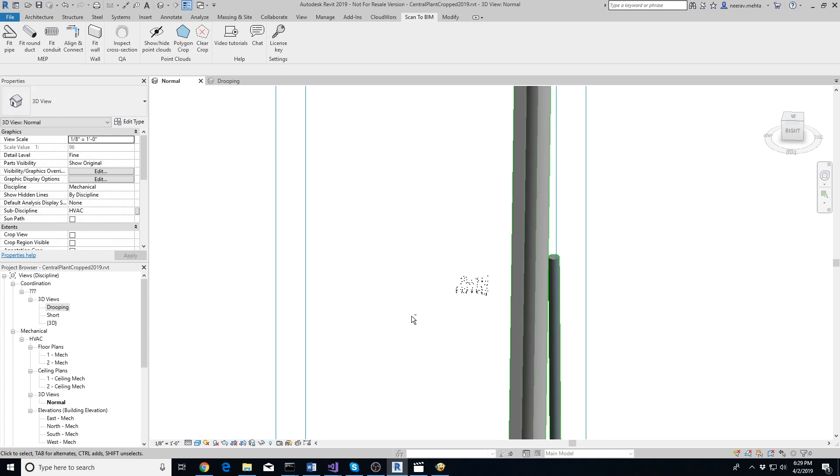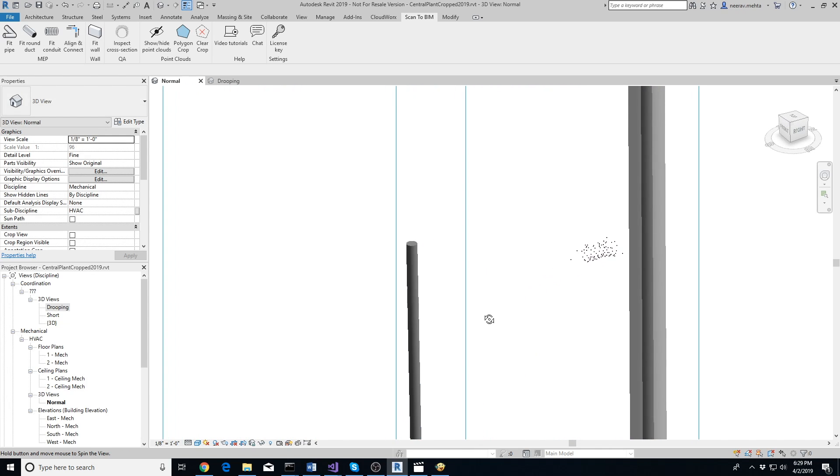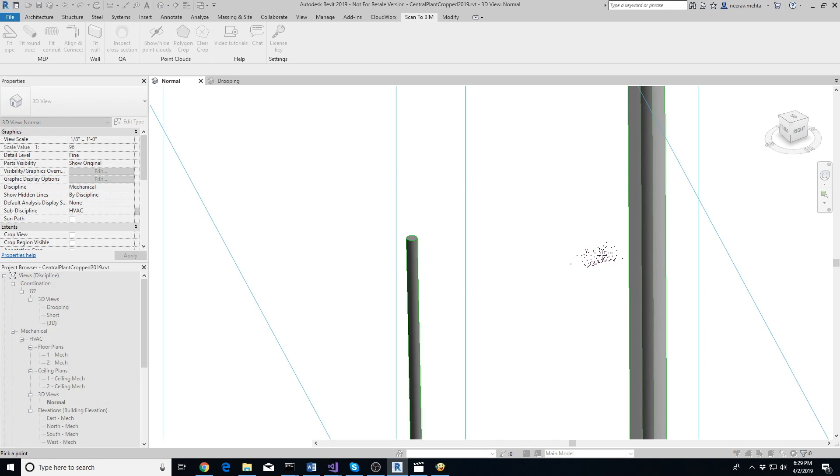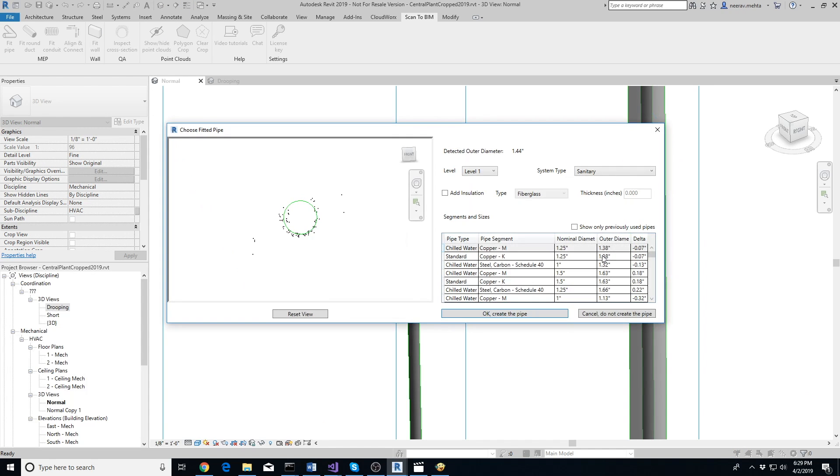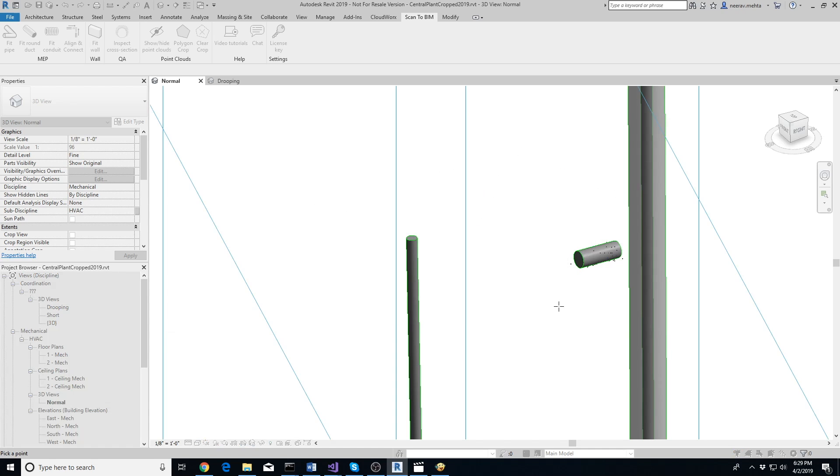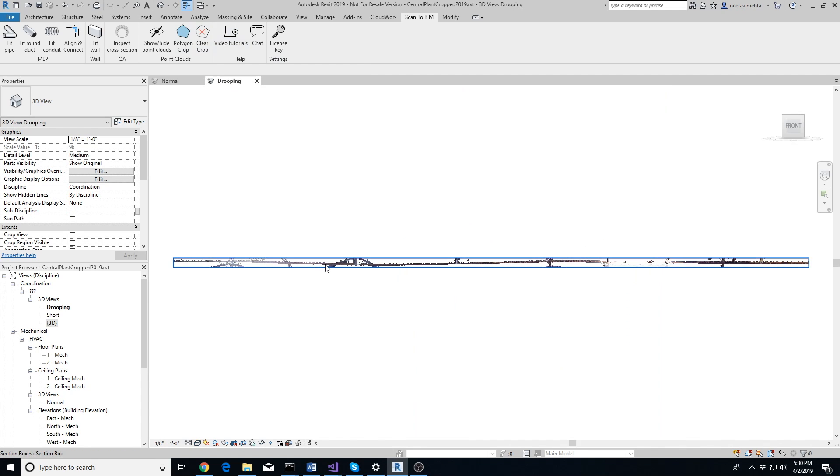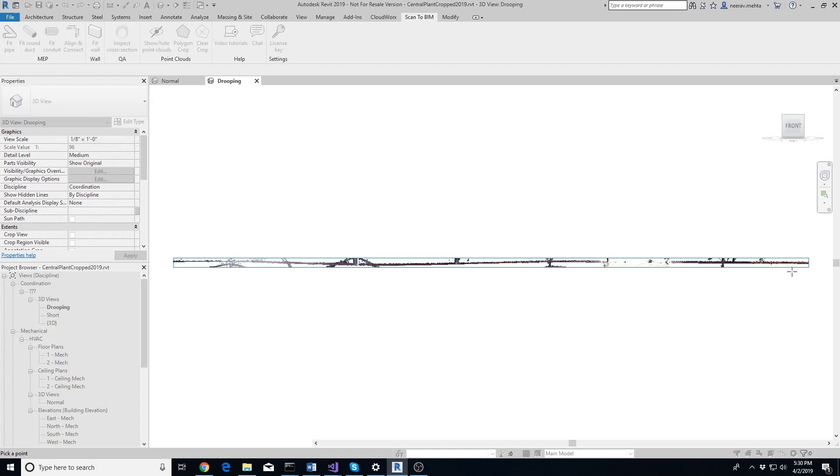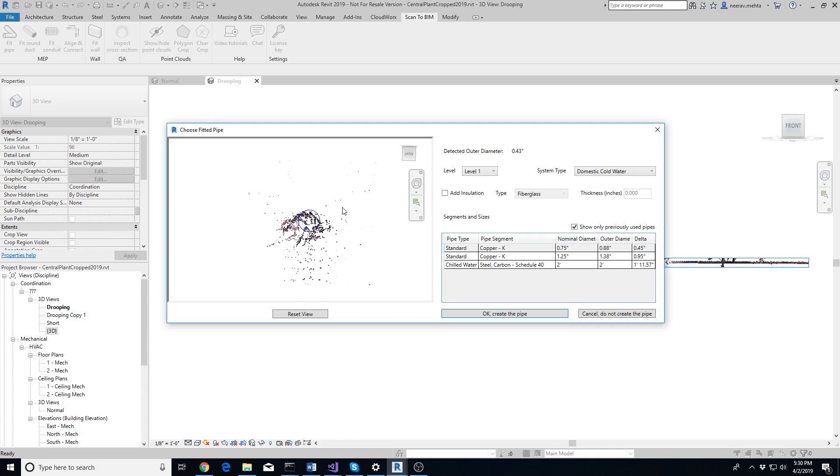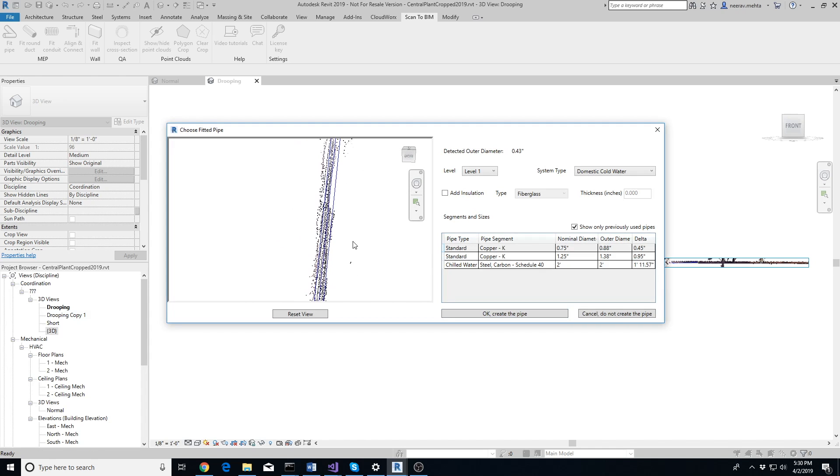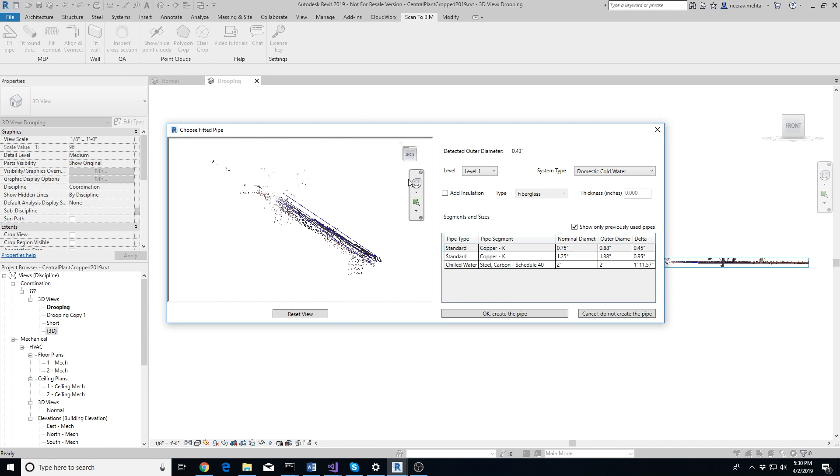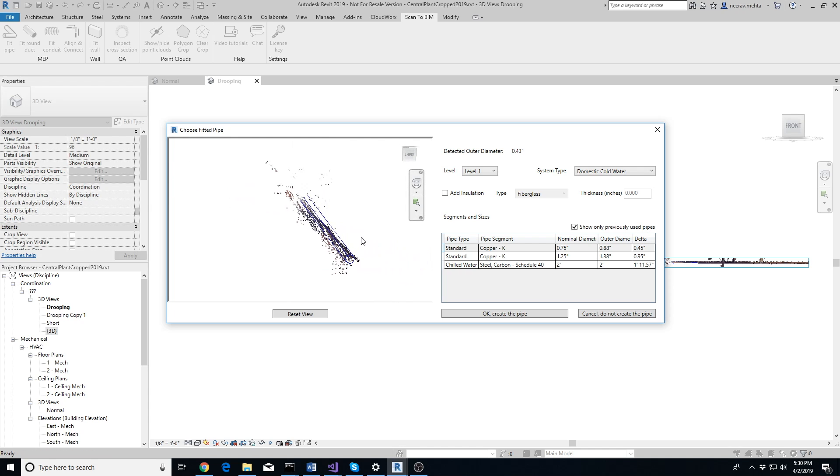Now let's try extracting this long pipe which is slightly drooping. It's not possible to fit one straight pipe through its entire length. In such cases, extract multiple pipes along straight segments of its length. We'll connect them using Align and Connect tool later.